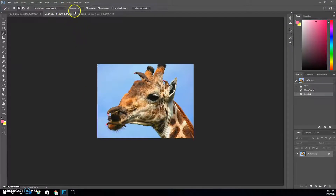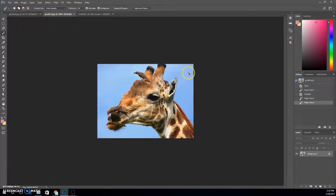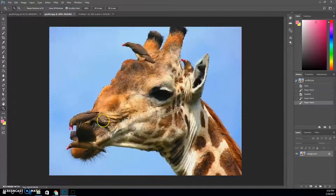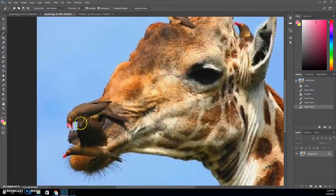I'm going to press Ctrl D, up my tolerance to about 60, and see if that's any better — I think that is better. I'm going to make sure this is on add to selection and grab this side. If there are any areas we need to add, I'll zoom up close and go back to the magic wand and click into those areas as well.